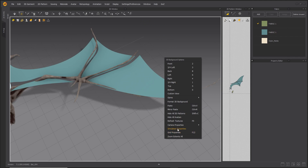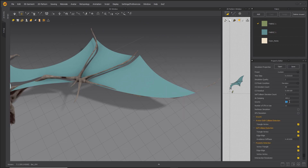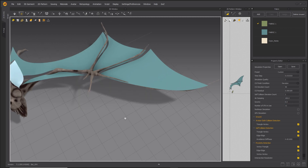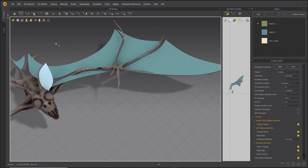Right-click in the 3D window and choose Simulation Properties. Set the gravity to 0 and the air damping to 100.